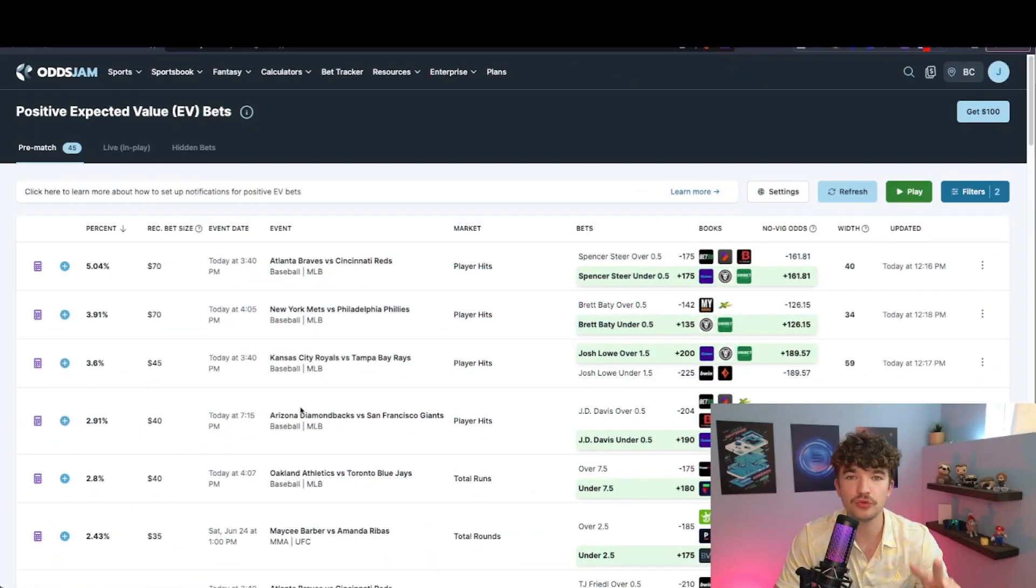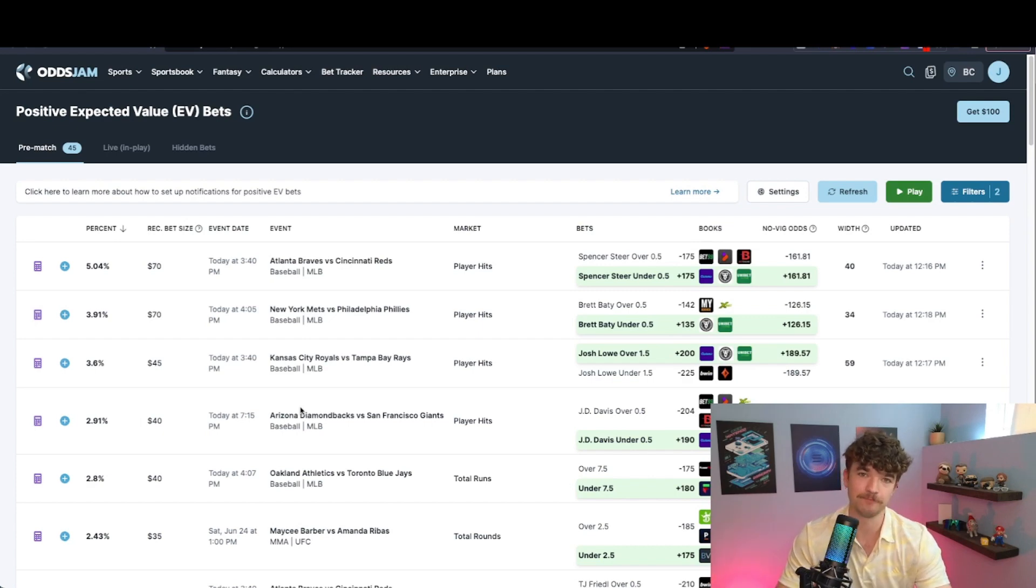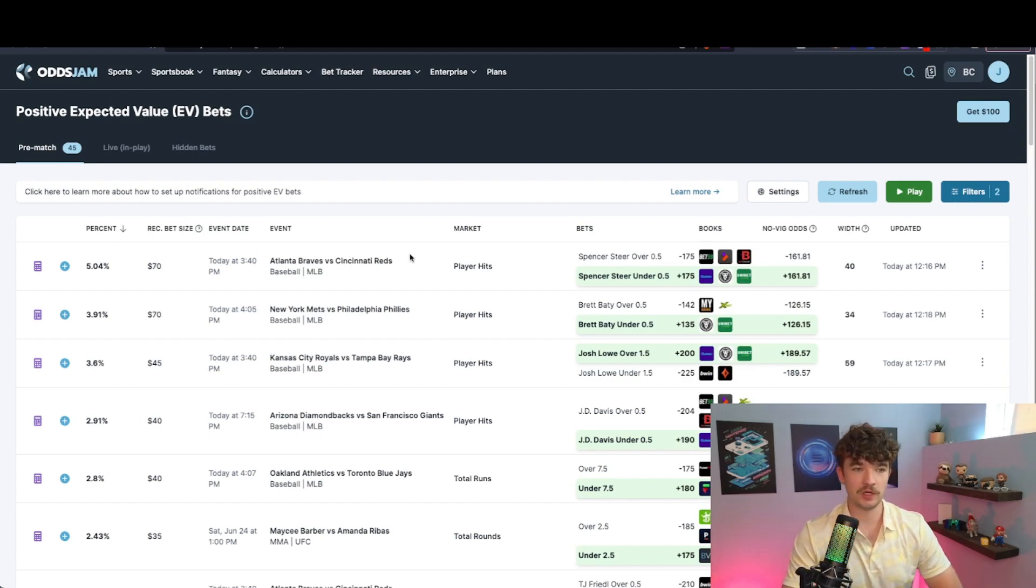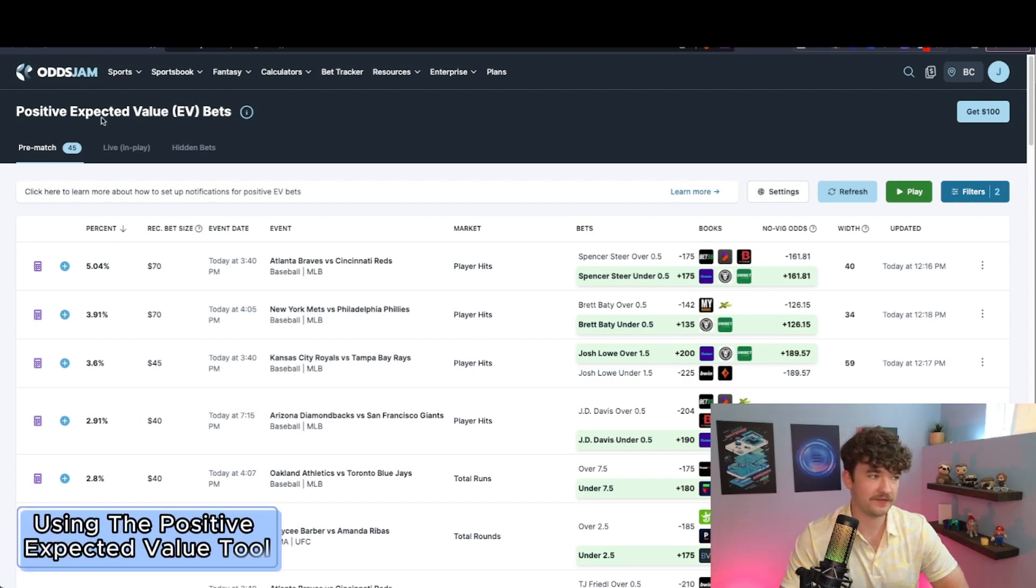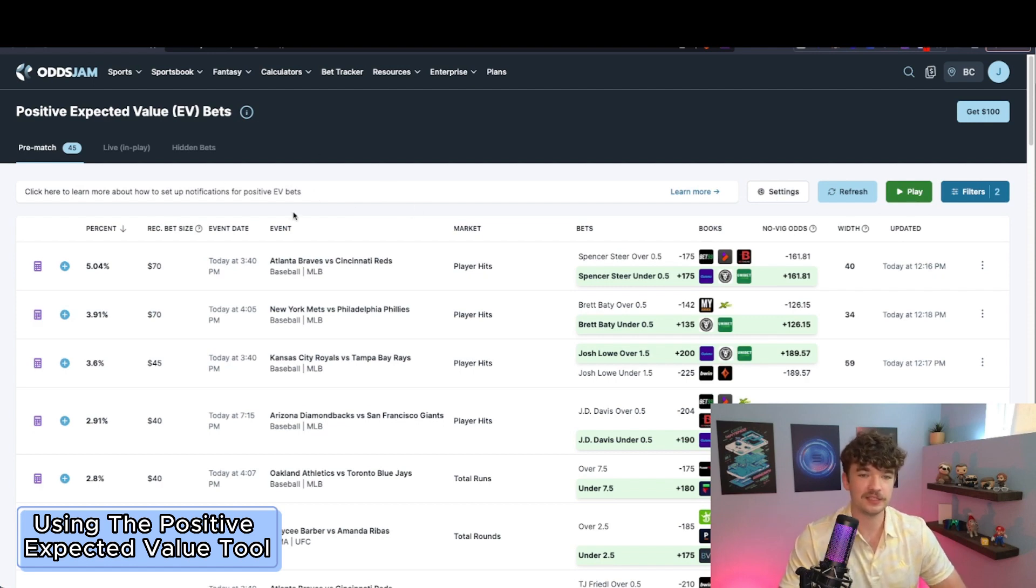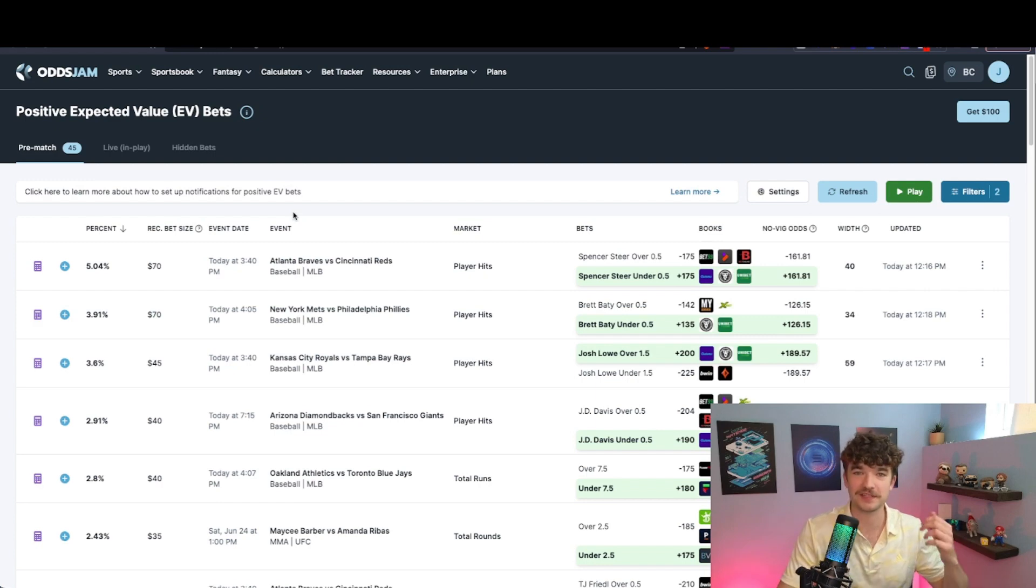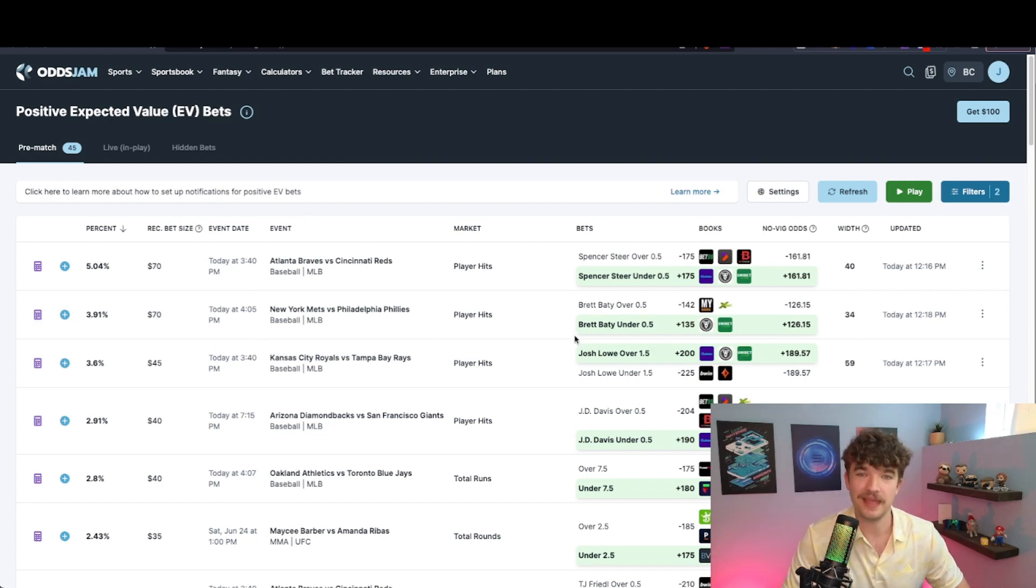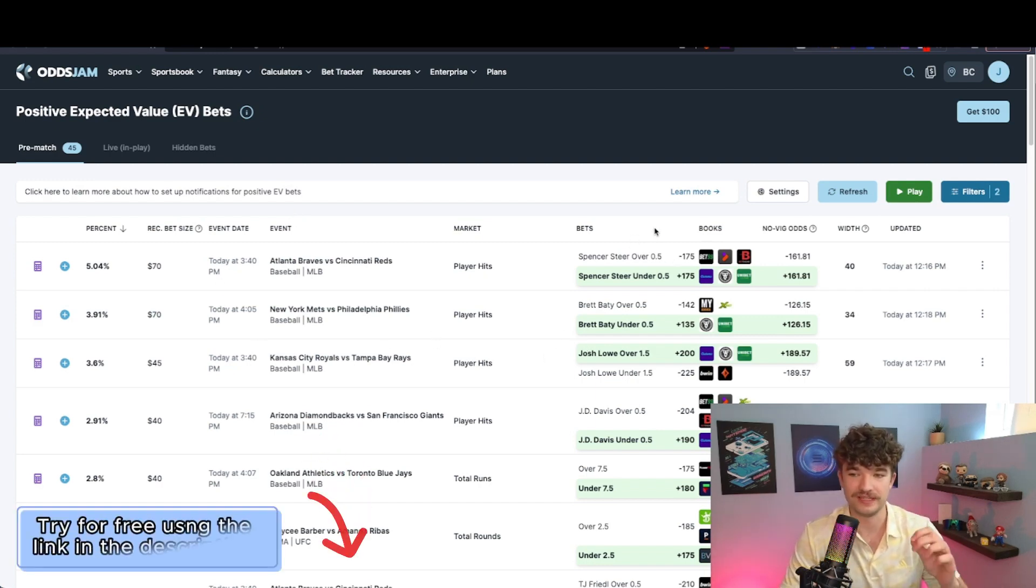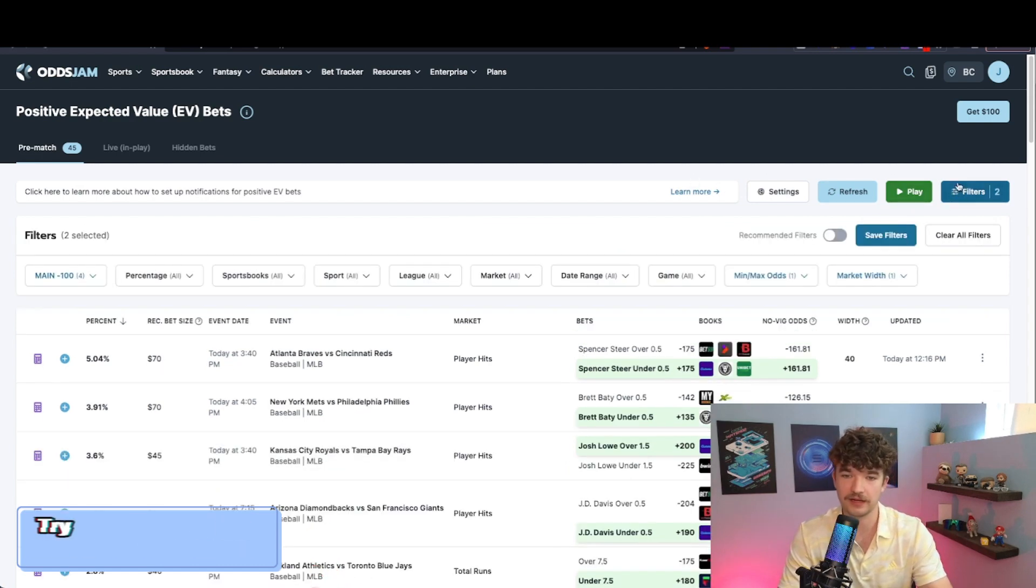So there are two ways to find plus EV bets with OddsJam. The number one way is on their positive expected value tool, and this is my home. This is where I've been living the past four months, and it makes finding bets ridiculously easy. So I'll show you how to set it up, and then we'll take a look at it here.